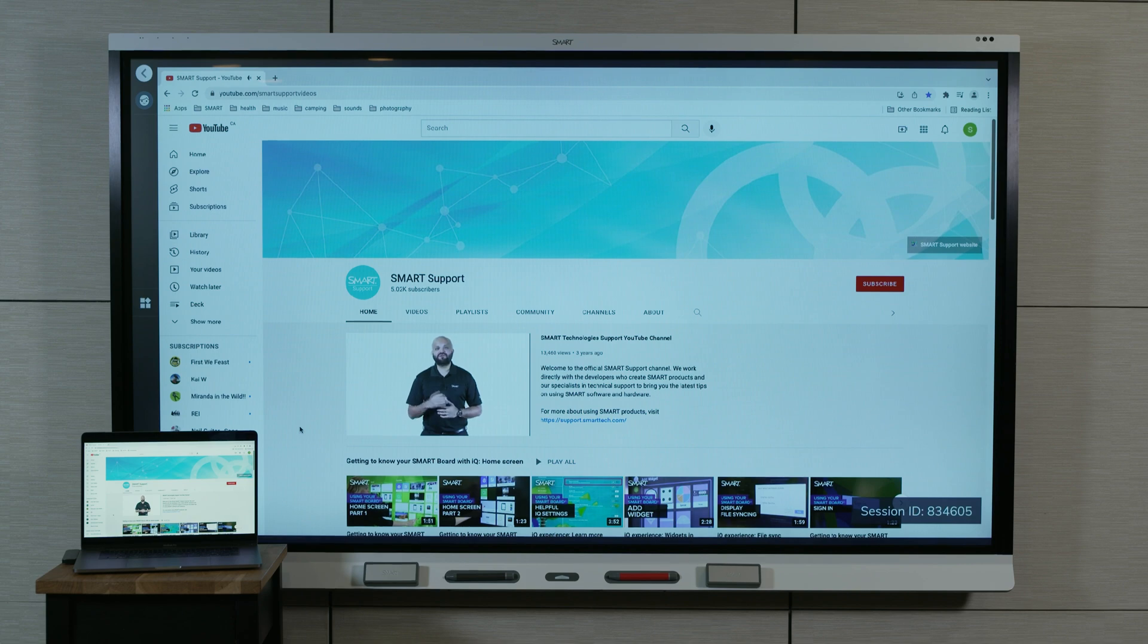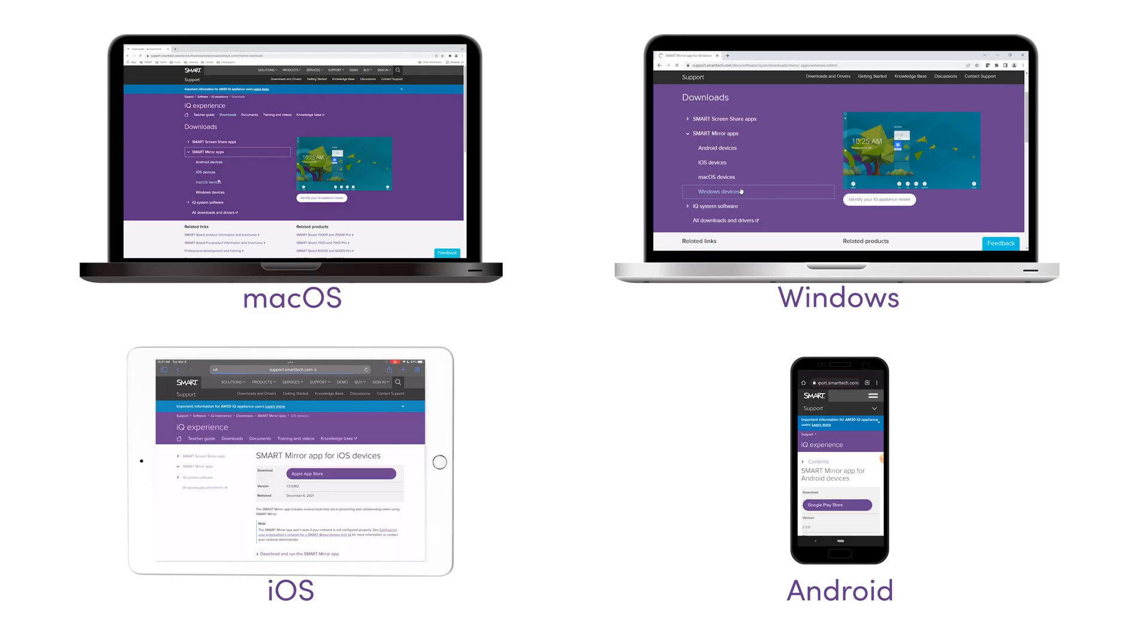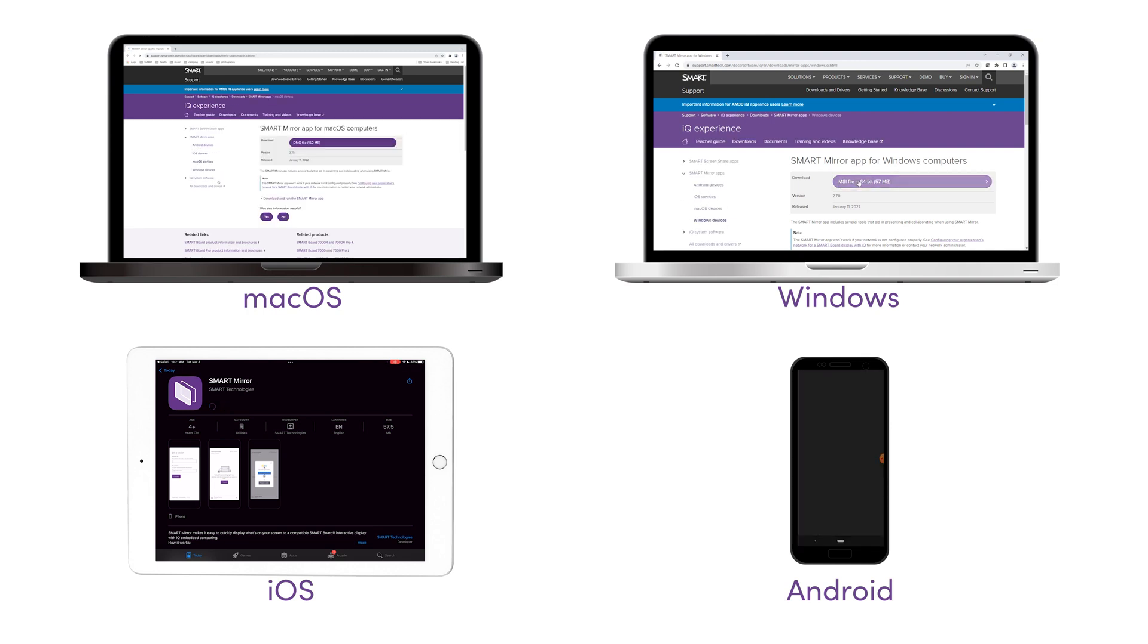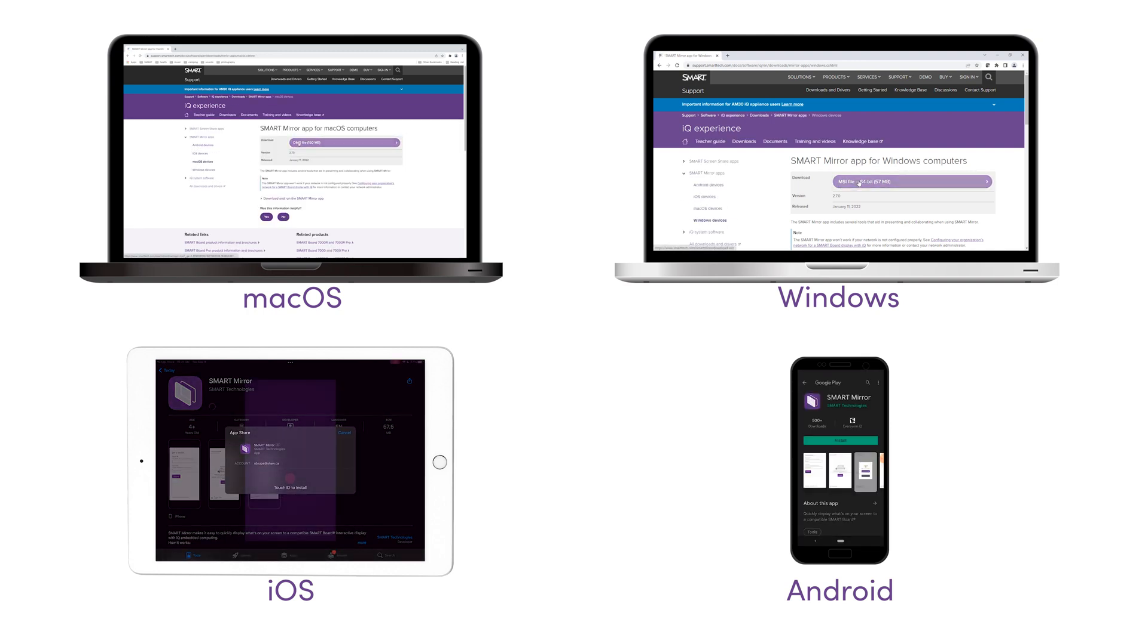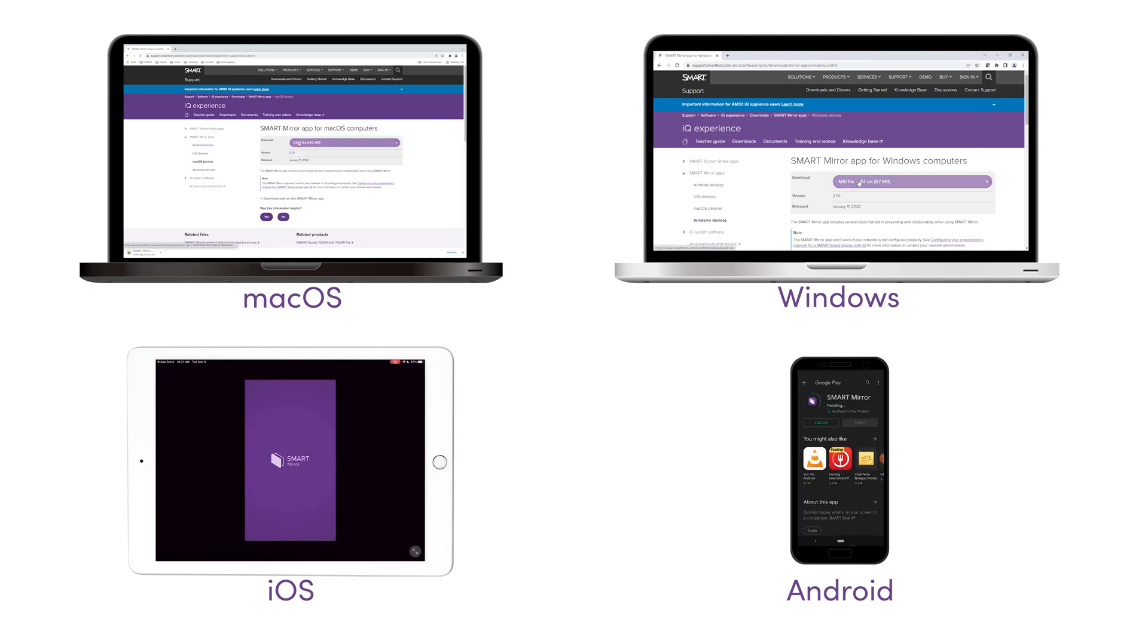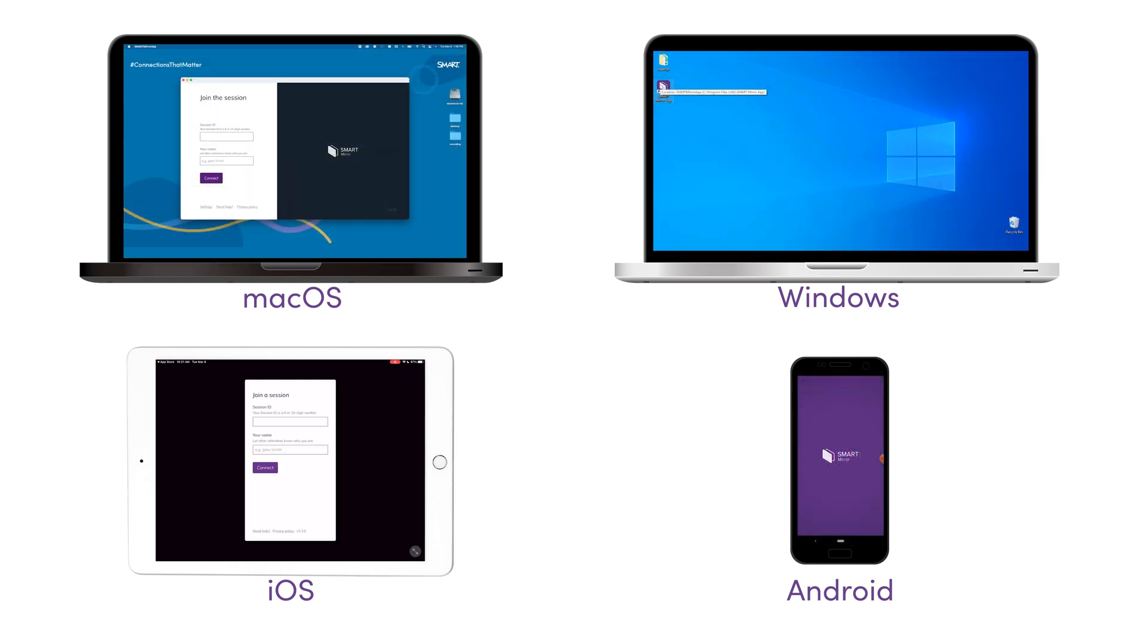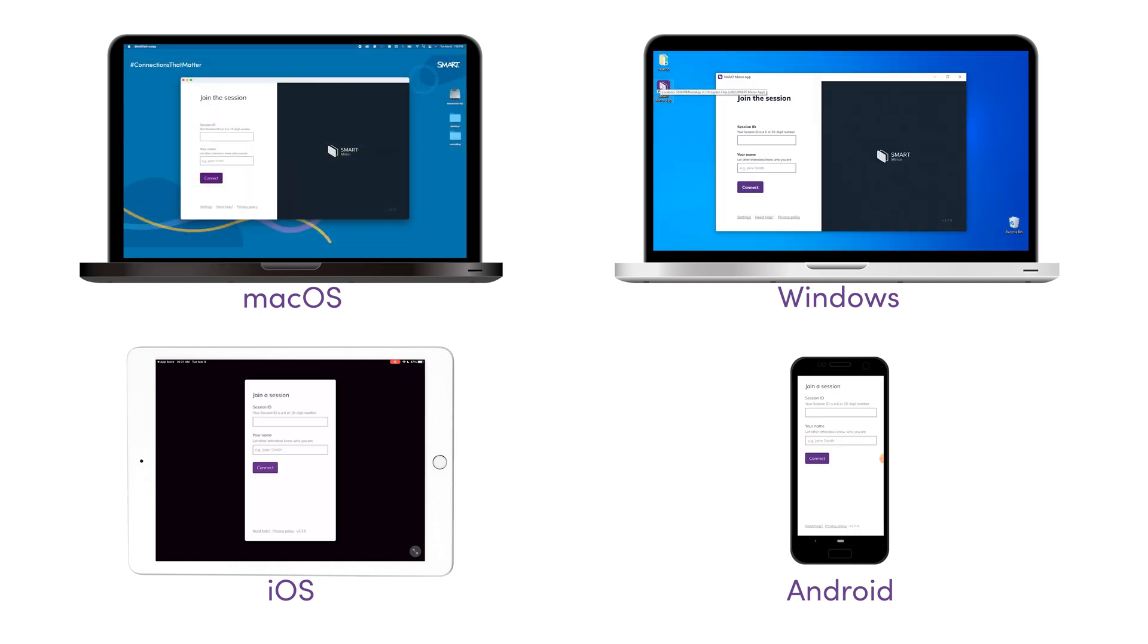There are several ways to connect to SmartMirror. The first way is to download and run the SmartMirror app on your device. This gives access to all SmartMirror features, including advanced screen sharing capability.